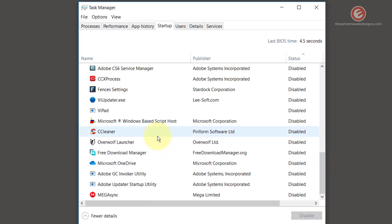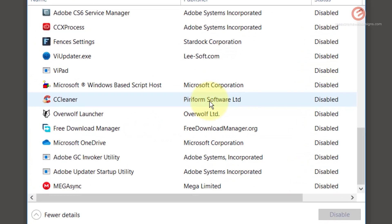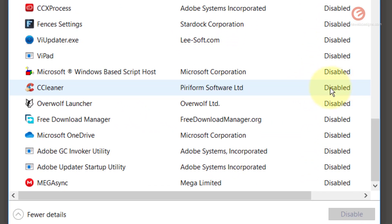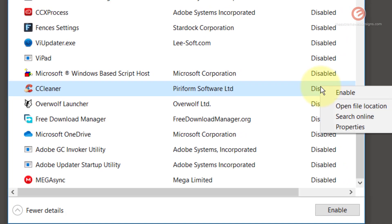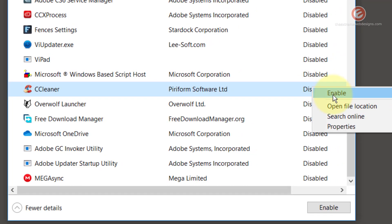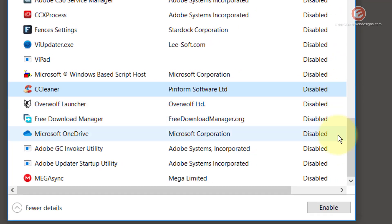Let's take an example. Right now you can see that CCleaner is set to disabled, which means it does not start when I start my device. In order to make sure that it starts when I start my device, I'm gonna right click on that and click enable.